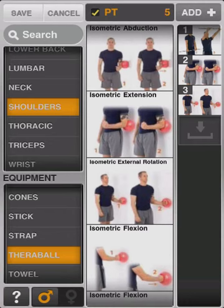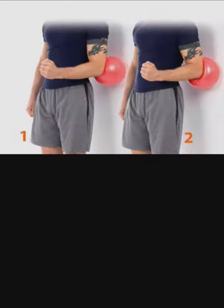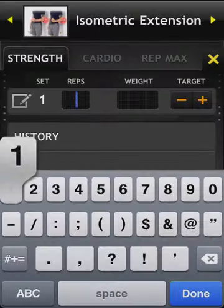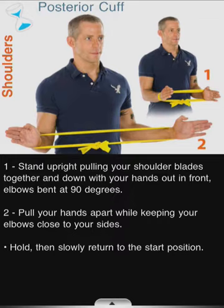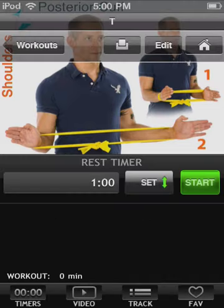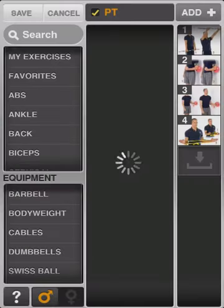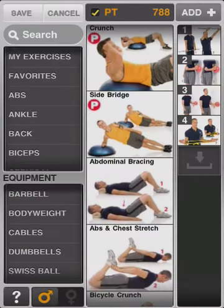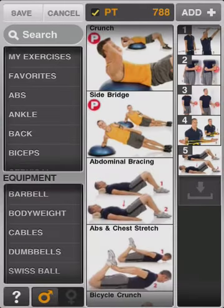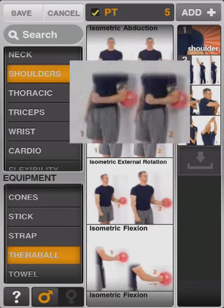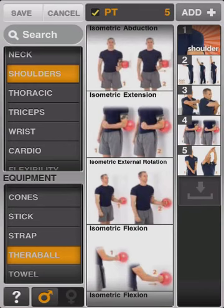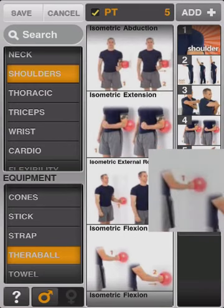You can pre-plan rehab sessions with the specific guidance you want to give patients, or utilize the amazing Build As You Go feature that lets you add exercises on the fly. Creating, editing, and tracking your patient's workouts that you perform together or at-home sessions have never been quicker, easier, or more effective.